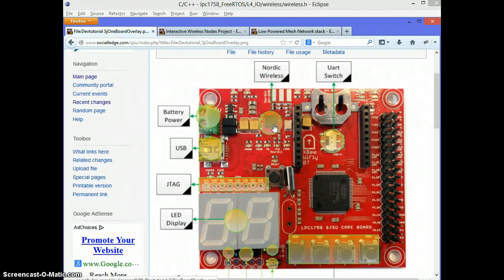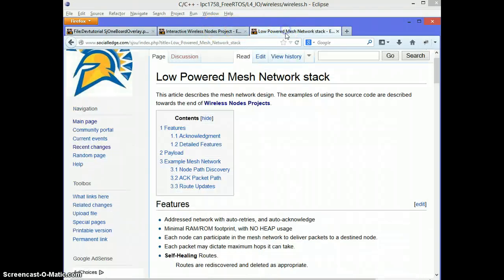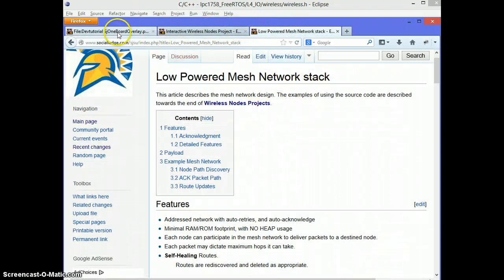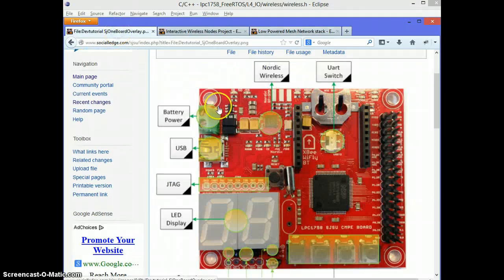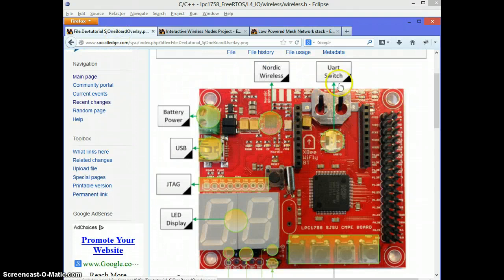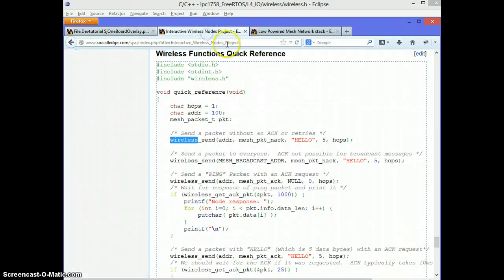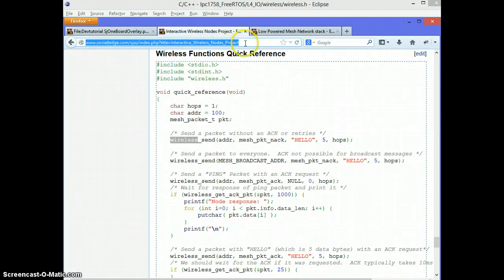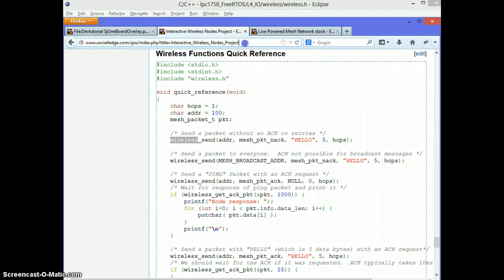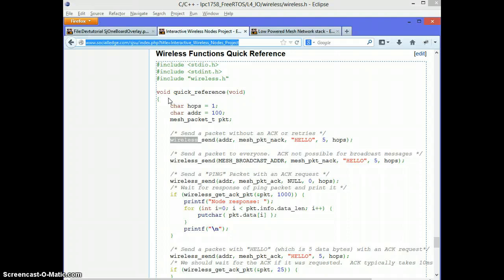So two reasons to watch this video. One is to learn how to use the wireless mesh network functions and the second one is how to use these functions to talk from one board to another. So on my Wikipedia webpage this URL has several quick reference functions to get you started and I'm basically going to be going over each one of them.